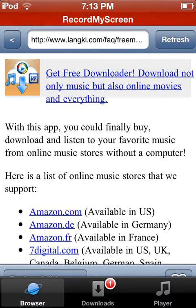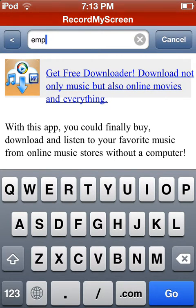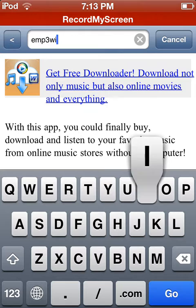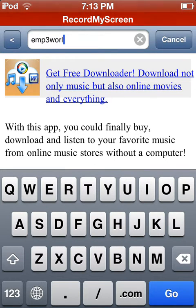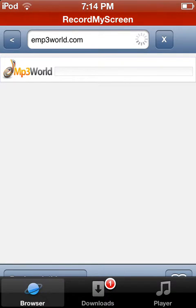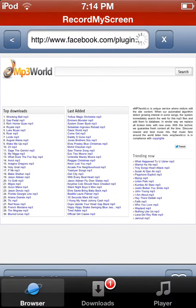Once you get in, there will be this random website here — you just need to exit out. Click, and then type in EMP3World.com. I'm typing this really slow — I'm not used to the iPod, I'm only used to the iPad. So you type in EMP3World.com, then you search. Wait for it to finally load up. It's doing some Facebook thing on the top, so just wait for it to be non-glitched.